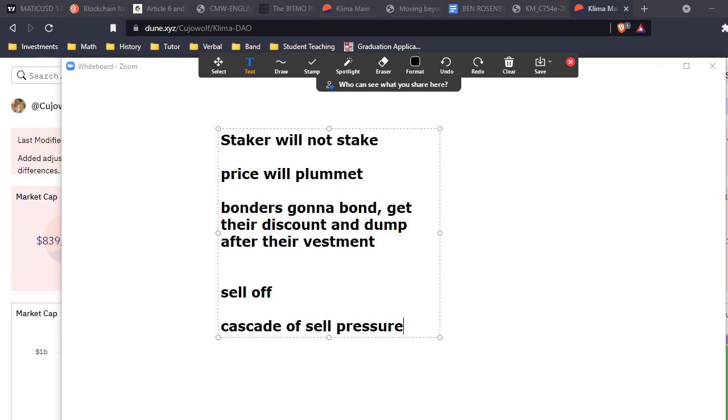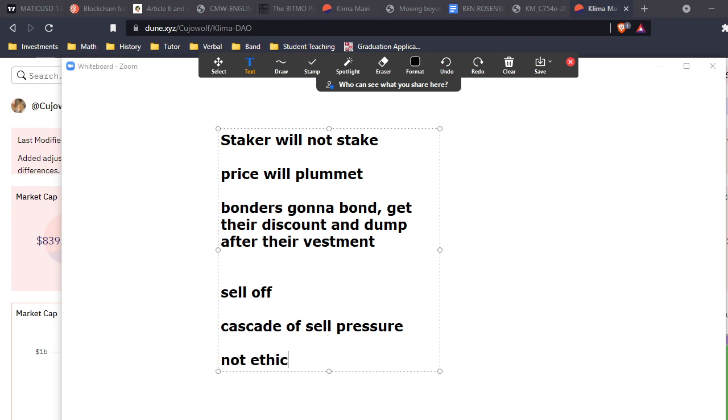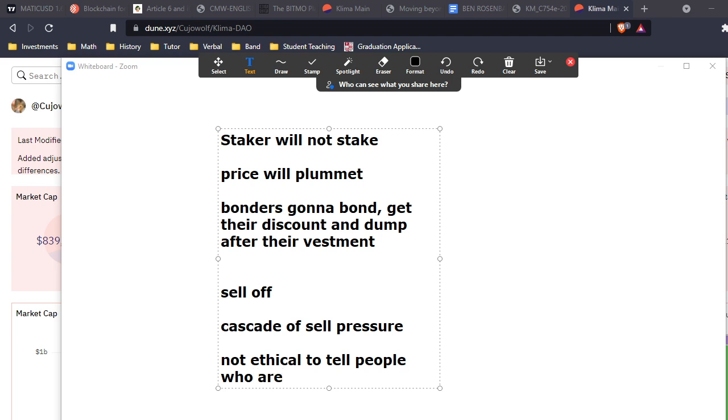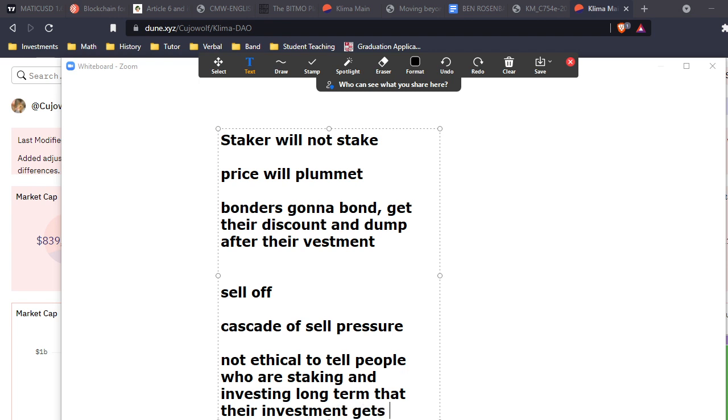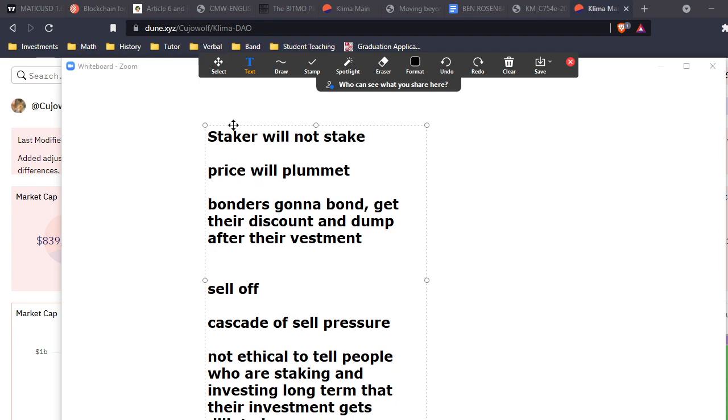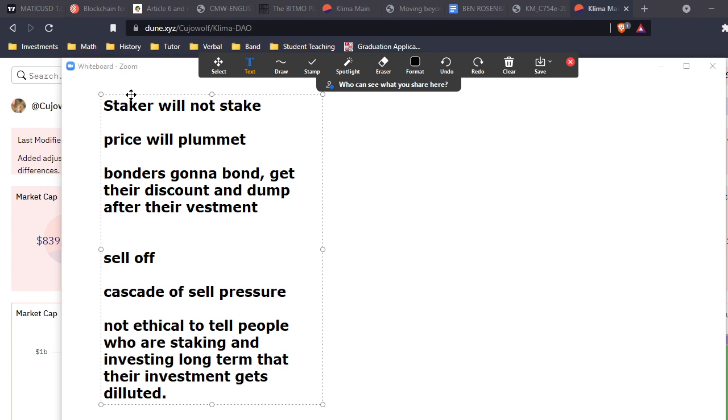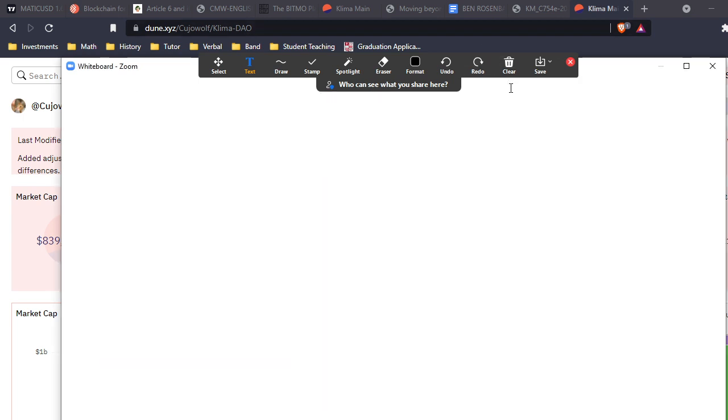On top of it, it's just not ethical to tell people who are staking and investing long-term that their investment gets diluted. That's not the game we're playing. We're not telling people 'hey, believe in the project, lock your tokens up, and we're going to dilute you.' It's just not an ethical thing to do as far as I'm concerned.